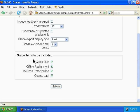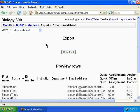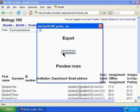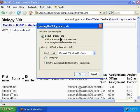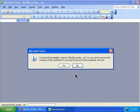And of course, you can choose which items to include in the grade report you export. You can download the exported report into Excel format. We'll go ahead and open this with Excel. You might get a message here — obviously you trust your own Moodle server, so go ahead and click Yes.